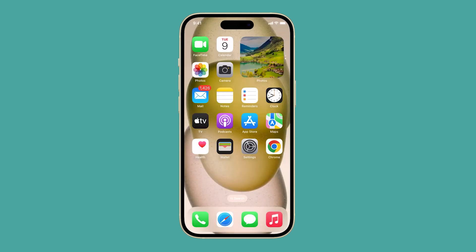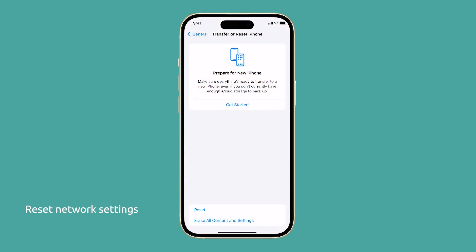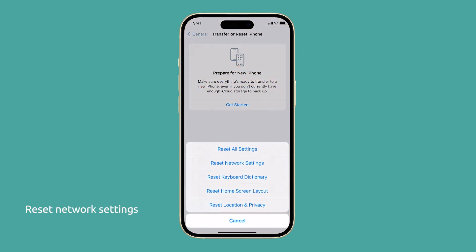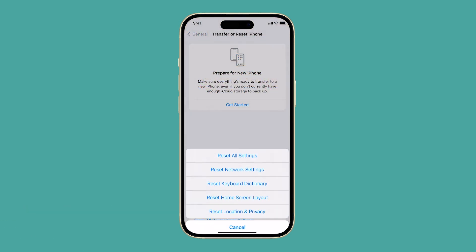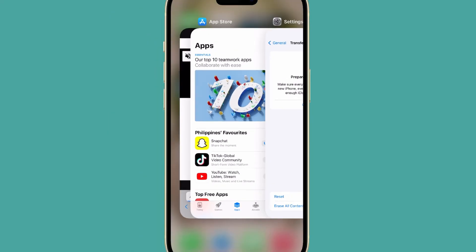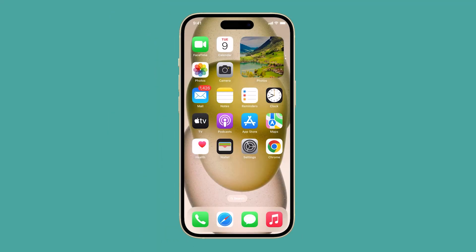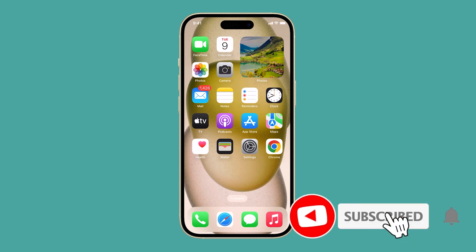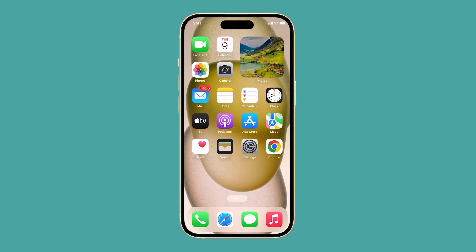In most cases these two procedures are enough to fix the problem, as it's mostly due to connection issues. However, if it persists, you can try resetting the network settings to make sure it's not due to any network-related issues. You can also try updating the firmware of your iPhone, as it's possible that it's a widespread problem, or you can factory reset your iPhone to give it a fresh start. We hope we've been able to help — thanks for watching.